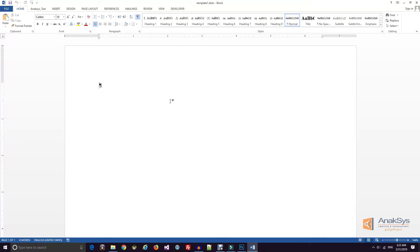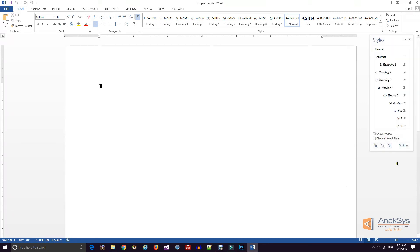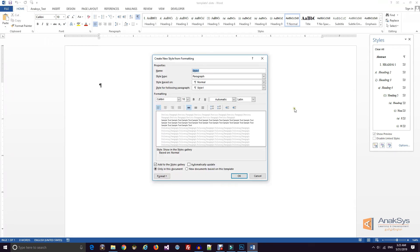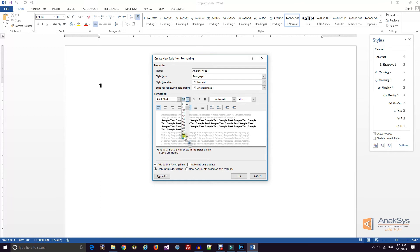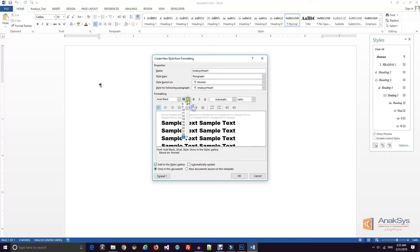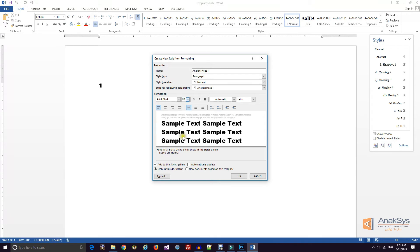Now we will save a style-based template. We will create a template with styles. Go to the style panel and create new styles. We have created three styles: anaxis-head-one, anaxis-para, and anaxis-care-one. The anaxis-care style will be a character style, which is an inline style. Anaxis-heading and anaxis-para will be paragraph styles.